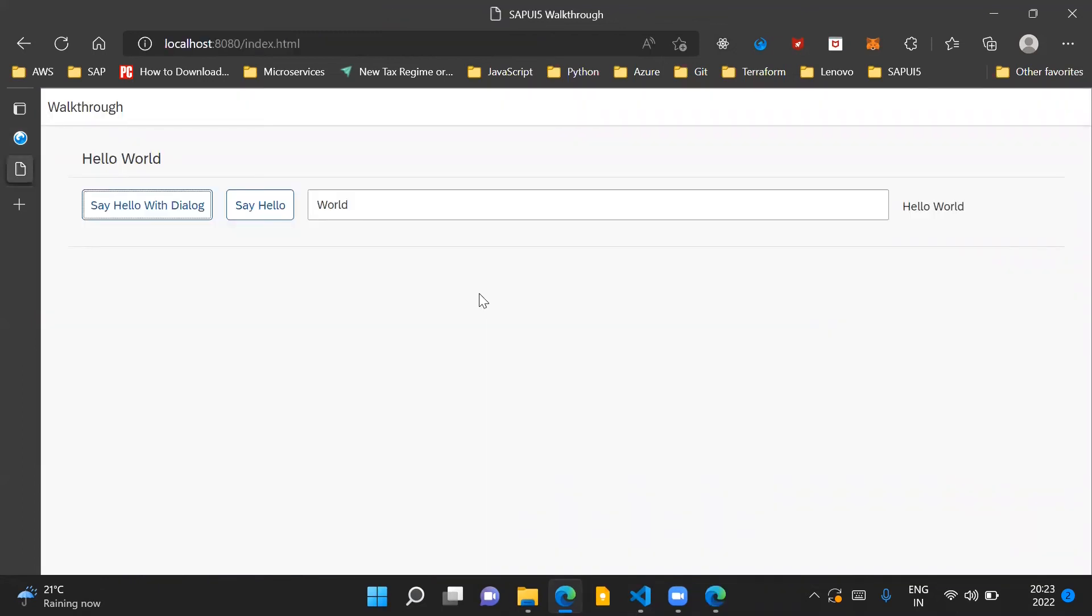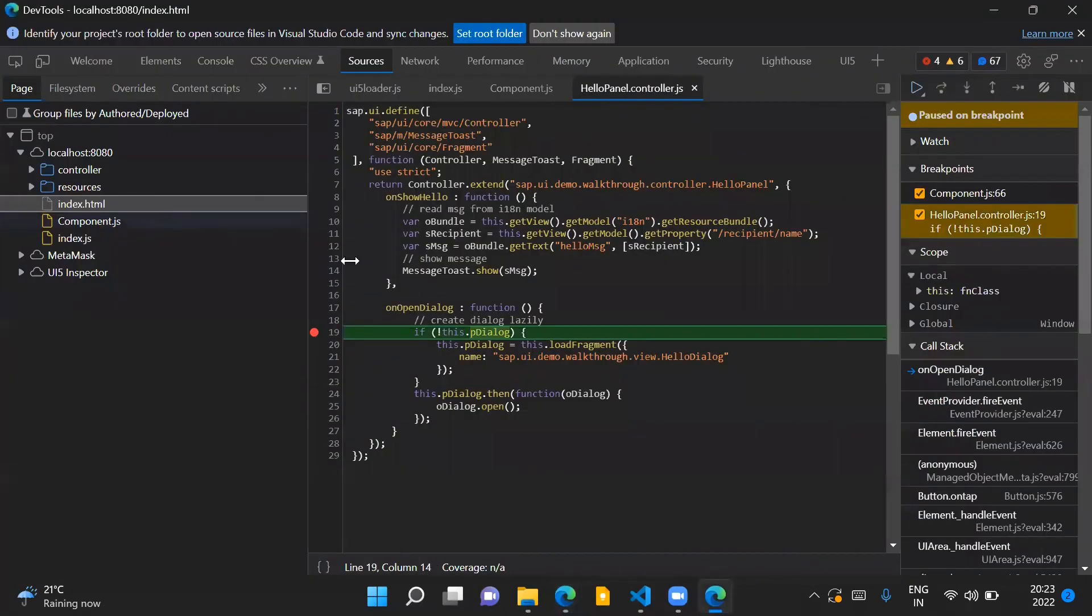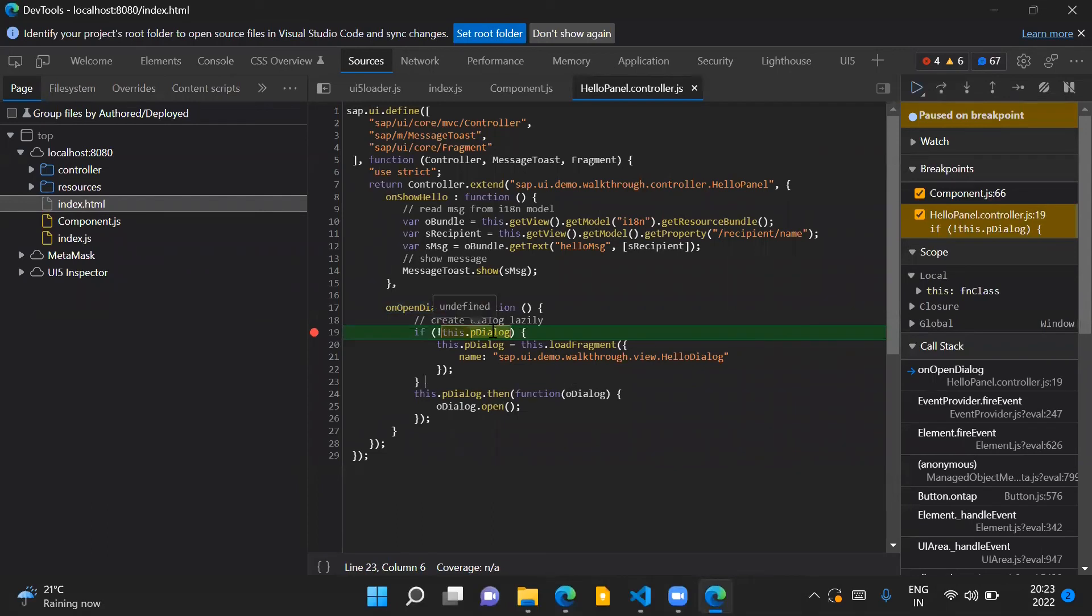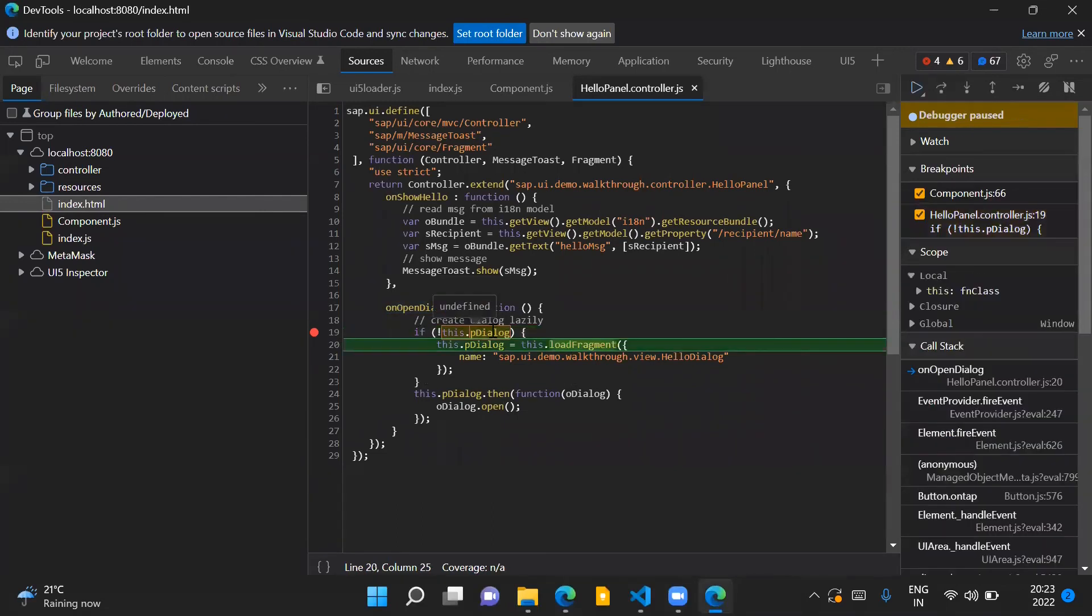We can also see the behavior of our dialog control and how it is getting instantiated and getting opened on the press of this button in the debugger mode. So if we press this button which says 'say hello with dialog', you can see that the onOpenDialog event handler gets triggered, and here because initially the dialog has not yet been instantiated, so this is undefined.